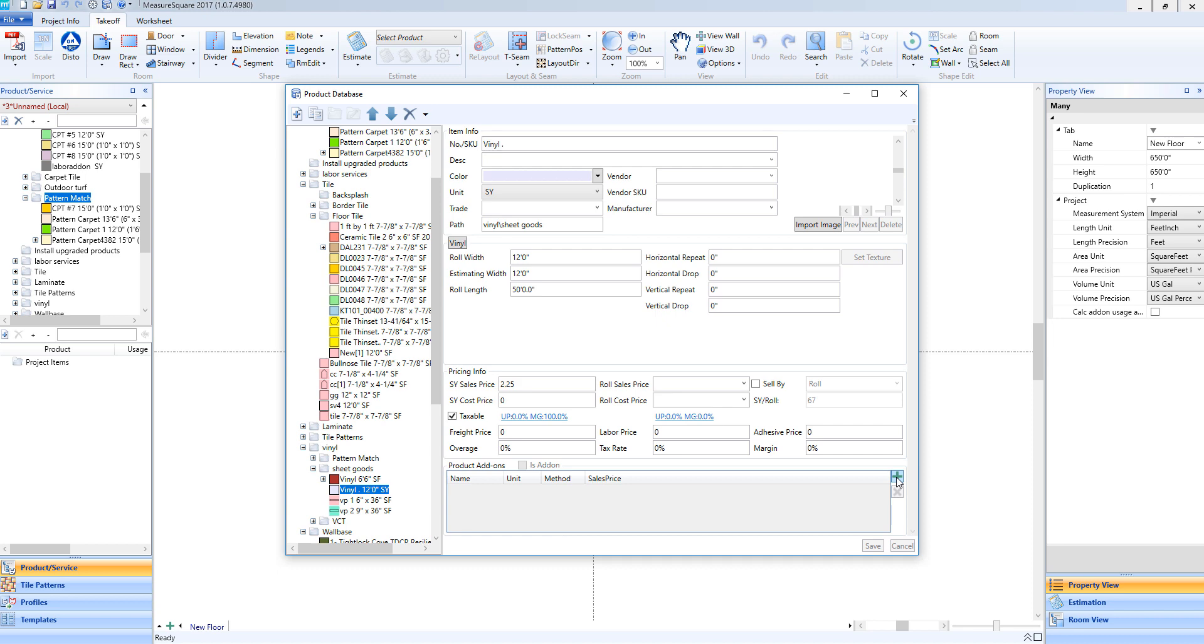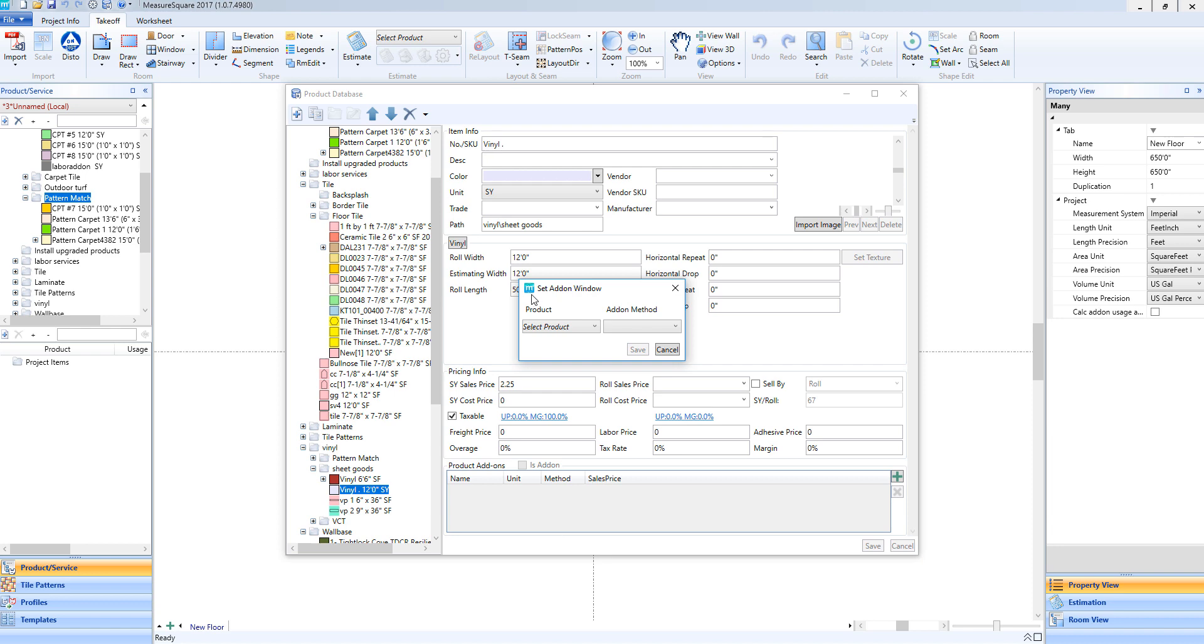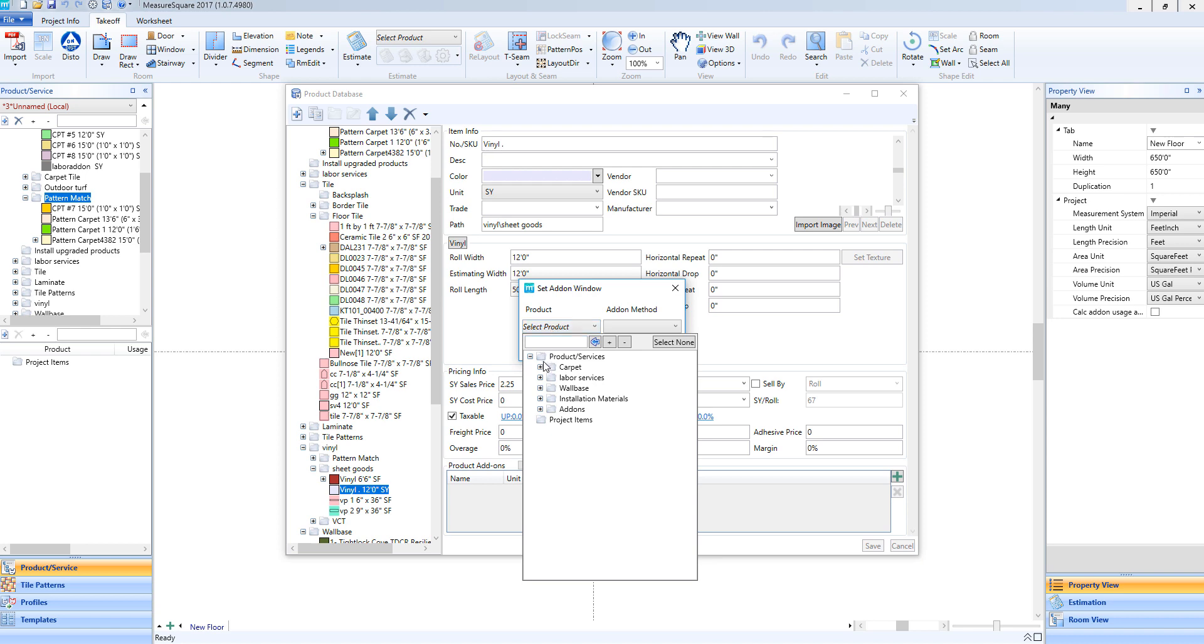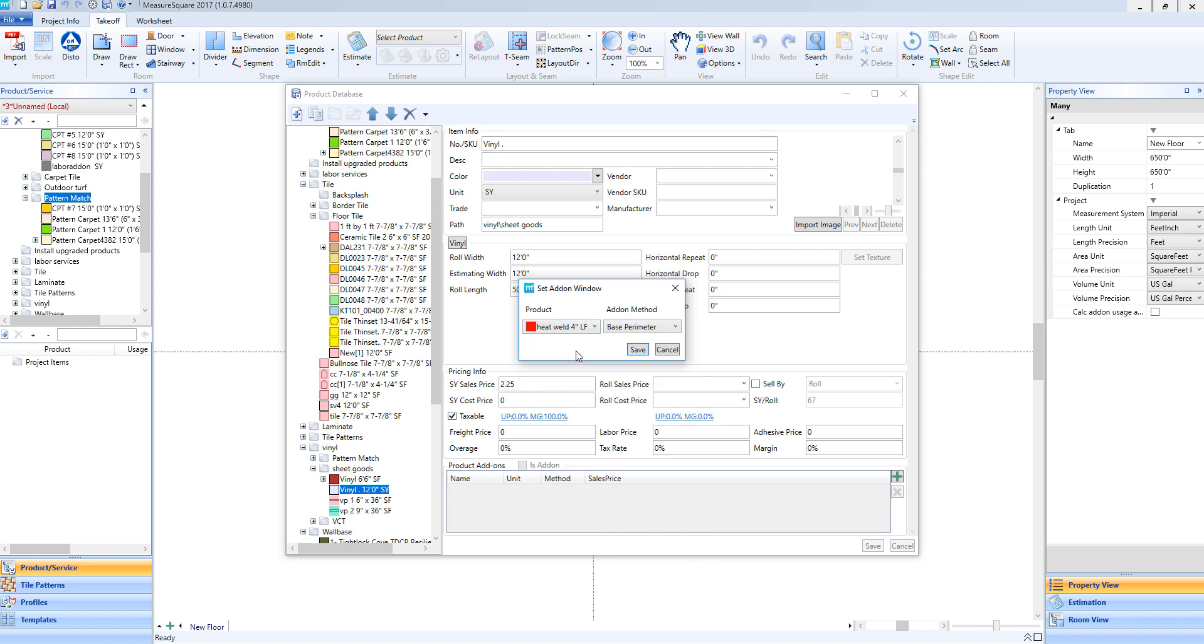You'll notice when we click the green plus, a new pop-up appears called the Set Add-on window. In this pop-up, we'll select our product, in this case our heat weld, and then we can choose our add-on method. In this case, we'll choose seam length.